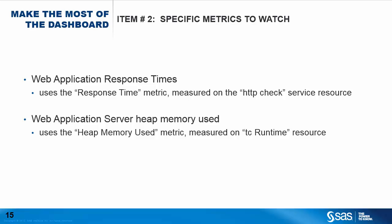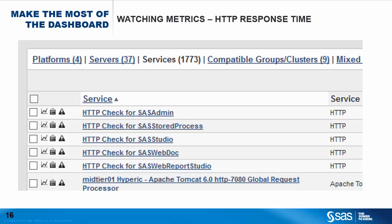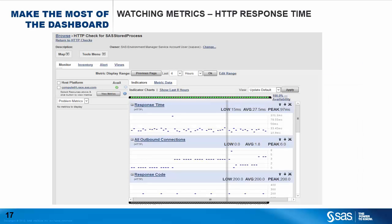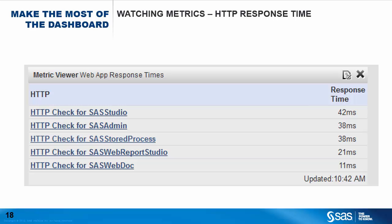Next, we'll look at displaying specific metrics. In this case, we want to see web application response times and web application server heap memory used. For web application response times, there's a pre-supplied service called an HTTP check, which measures several metrics on various web applications as shown in the Browse Services menu. You can see one HTTP check service for each of the five web applications. By selecting any one of these services, we get a display of the various metrics being recorded: response time, all outbound connections, response code, and a few others. To display a specific metric, we use the Metric Viewer portlet. Remember that you can create as many instances of this portlet as you wish, each showing a different metric, and all resources selected must be of the same type, guaranteeing they will all share the same metric.